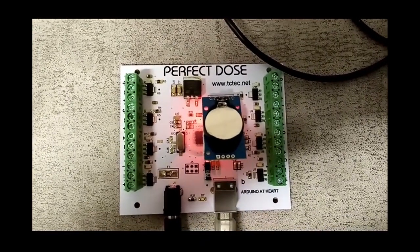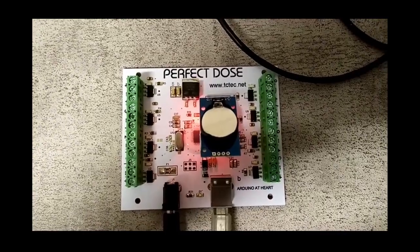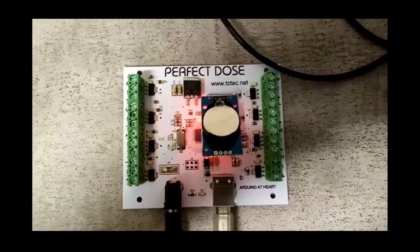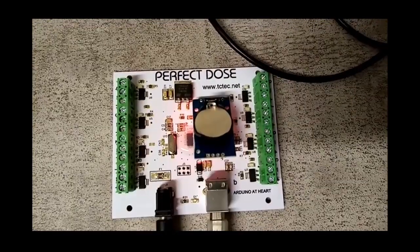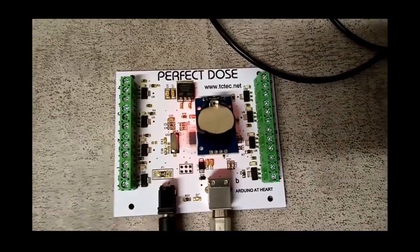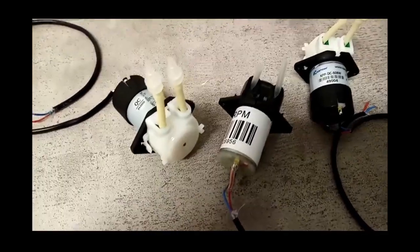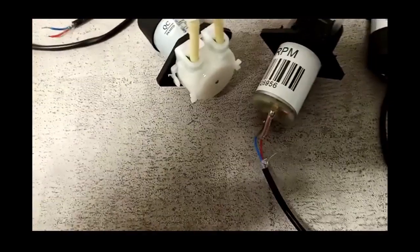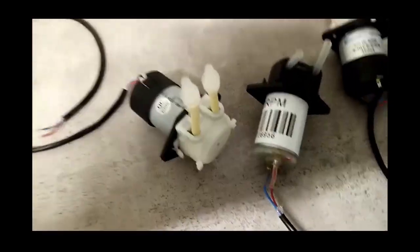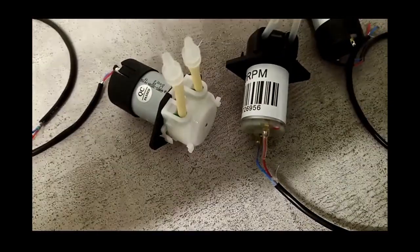This is a dosing controller to control pumps, aka peristaltic pumps. These are the sort of pumps you can get from eBay.